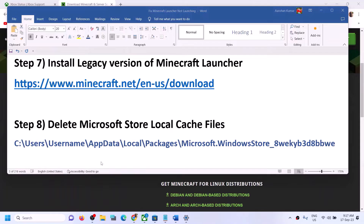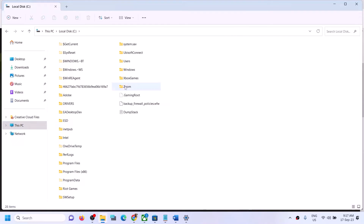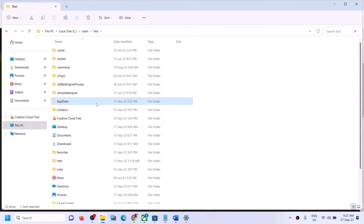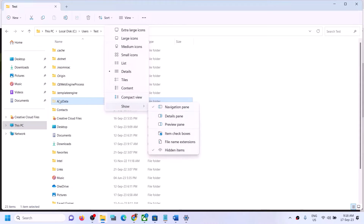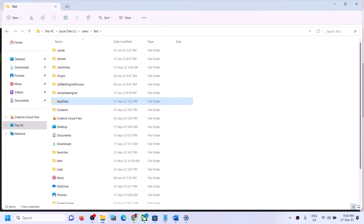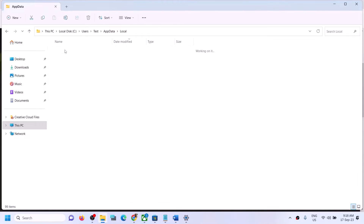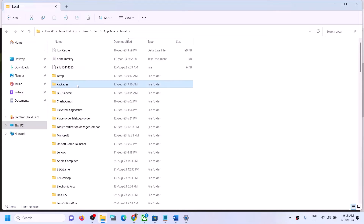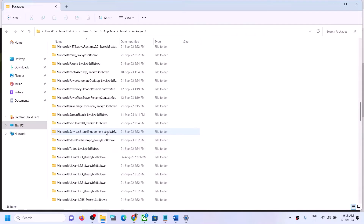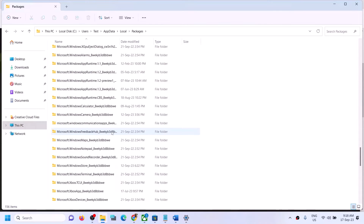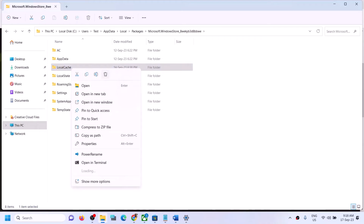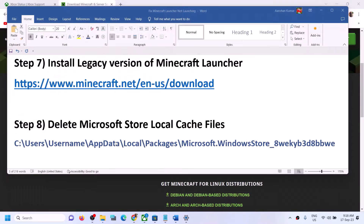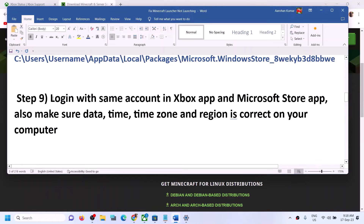If you're still facing the problem, delete the Microsoft Store local cache. Open File Explorer, go to This PC, open the C drive, then the Users folder, then your username folder. Open the AppData folder — if you don't see it, click View, then Show, and check Hidden Items. Open AppData, then Local, then the Packages folder. Find the Microsoft Windows Store folder, open it, find the LocalCache folder, right-click and delete it. Restart your computer and launch Minecraft Launcher.